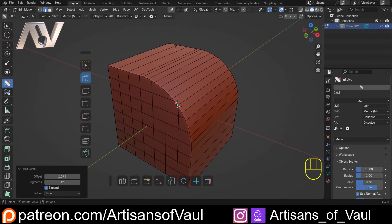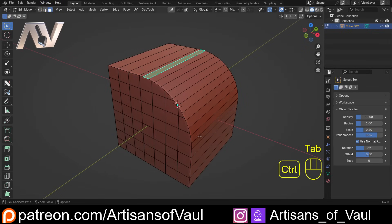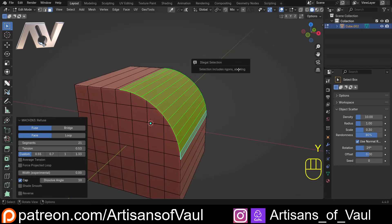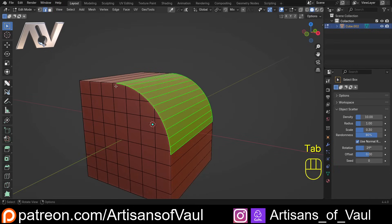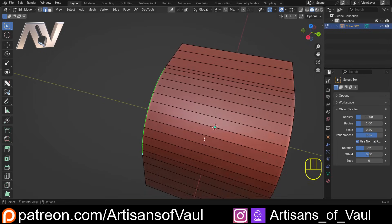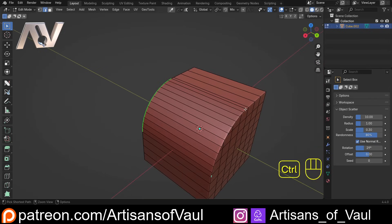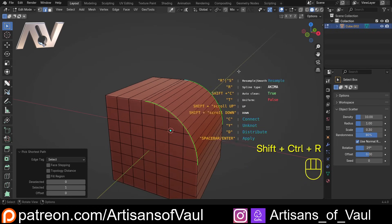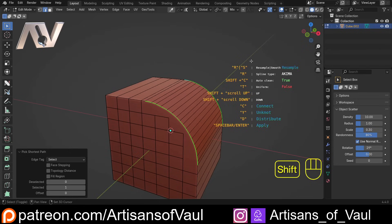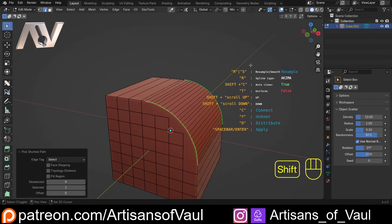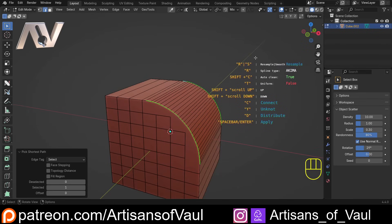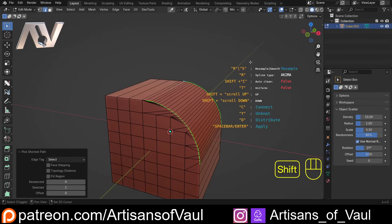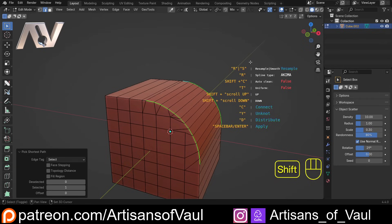This is where the problem comes. If we use Mesh Machine and try to redo this — hit Y then Refuse — it will say we can't do this because it's an n-gon, and since Mesh Machine works off faces, it doesn't like this. However, going into edge mode and selecting edges, then Ctrl+Shift+R — Resample Mesh doesn't care, it will just do it anyway. Pressing Shift+C to remove the auto-clean, it works perfectly fine and we can get things really close.